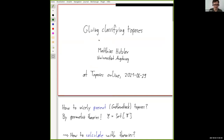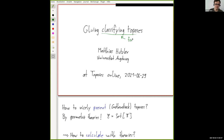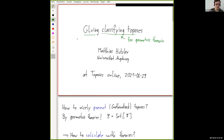My talk will be about gluing classifying toposes. By classifying toposes, I always mean for geometric theories — I could also call the talk 'gluing geometric theories.' By gluing, I do not mean the classical Artin gluing construction, but I mean gluing along open subsets.